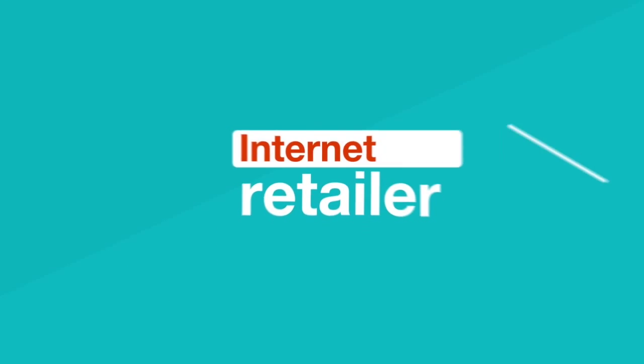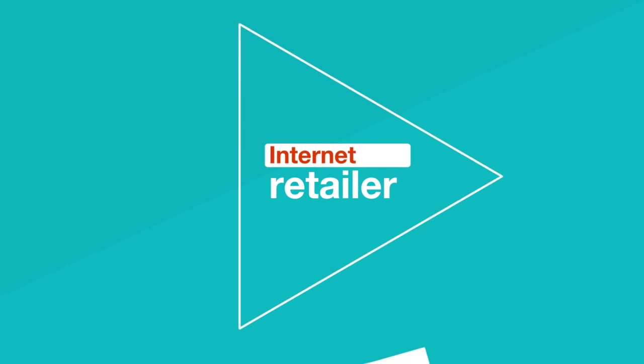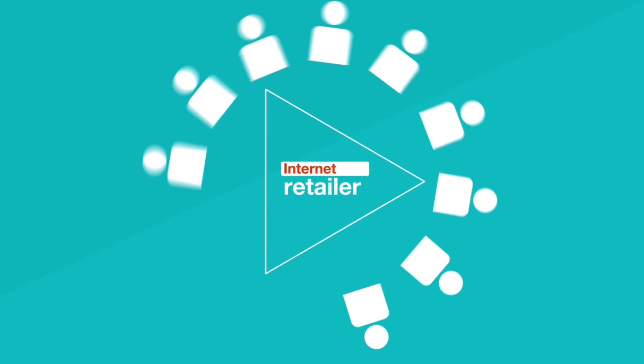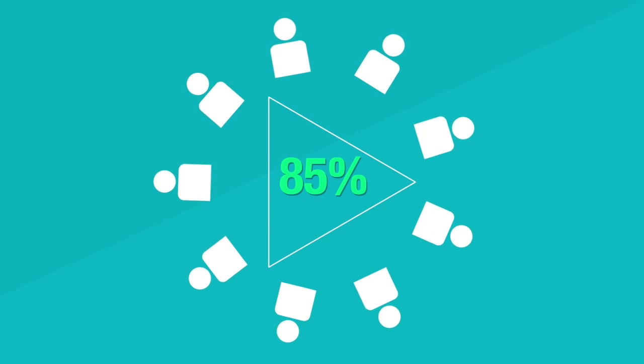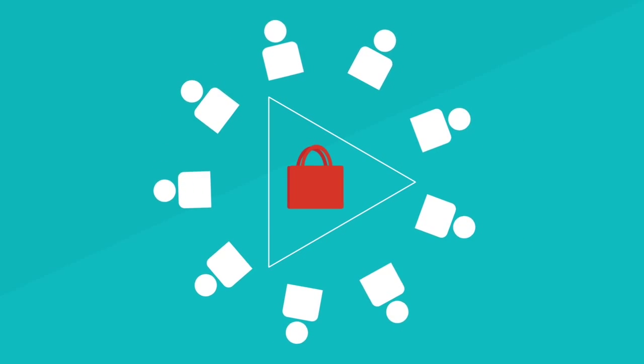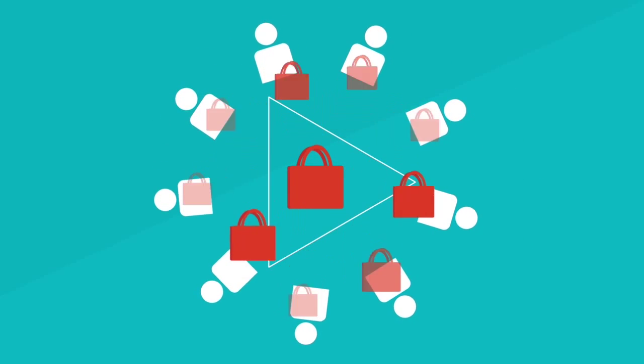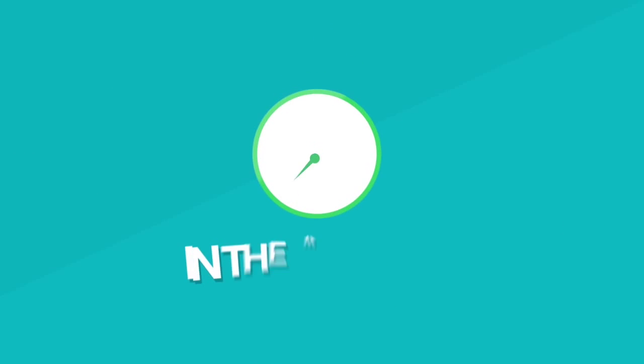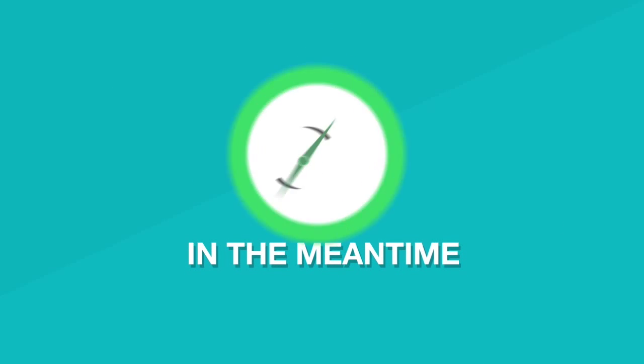Internetretailer.com says the visitors who view product videos are 85% more likely to buy than visitors who don't.